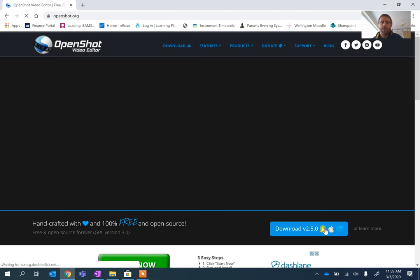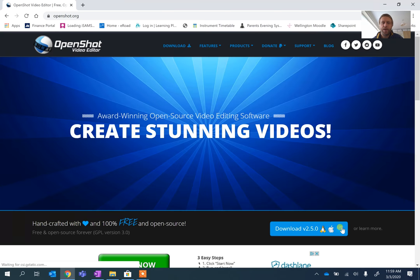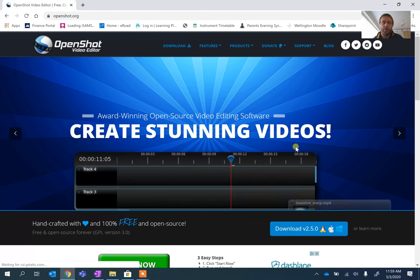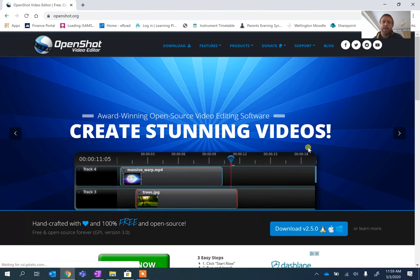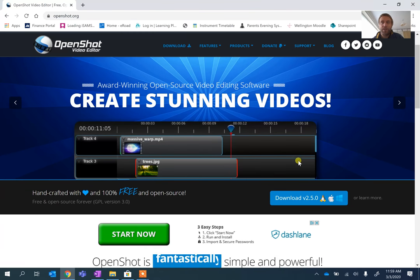When it loads, you'll find it works on Linux, Mac and Windows. So it should work on most of the things you're working on, and obviously download it.